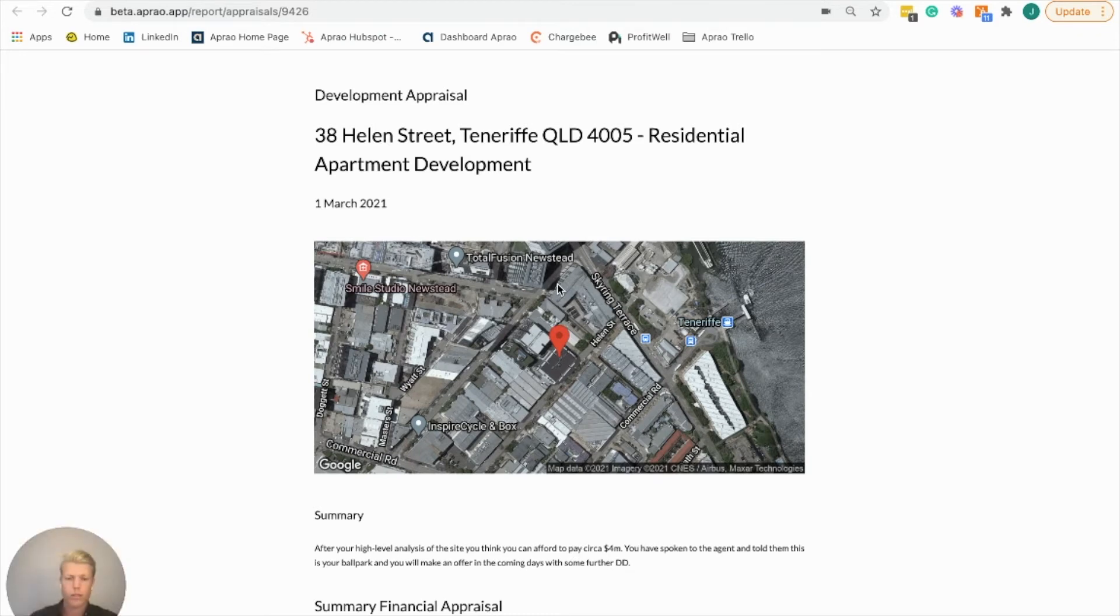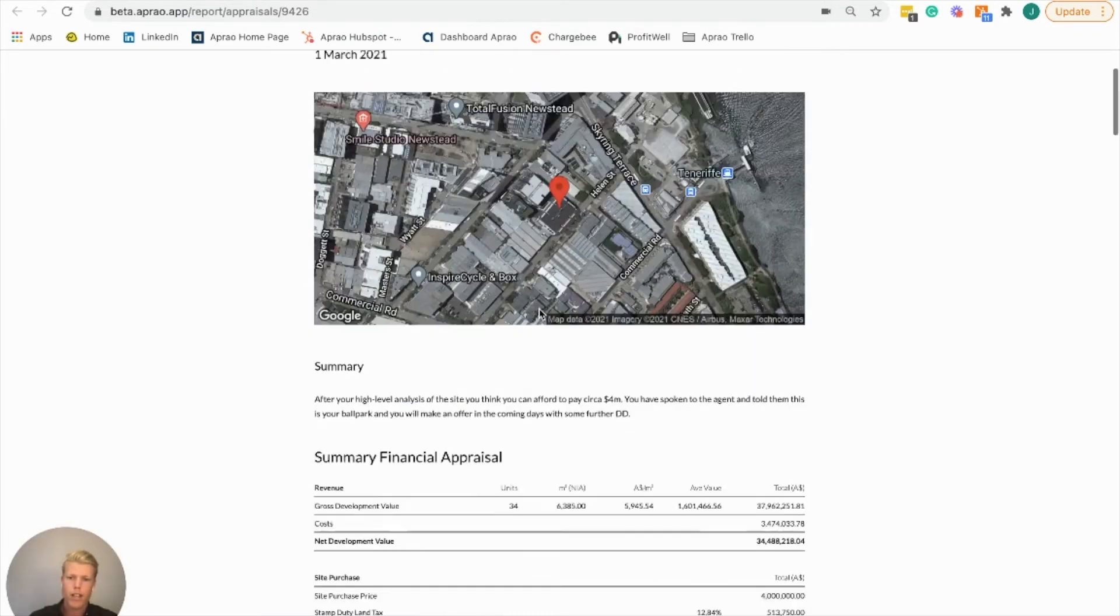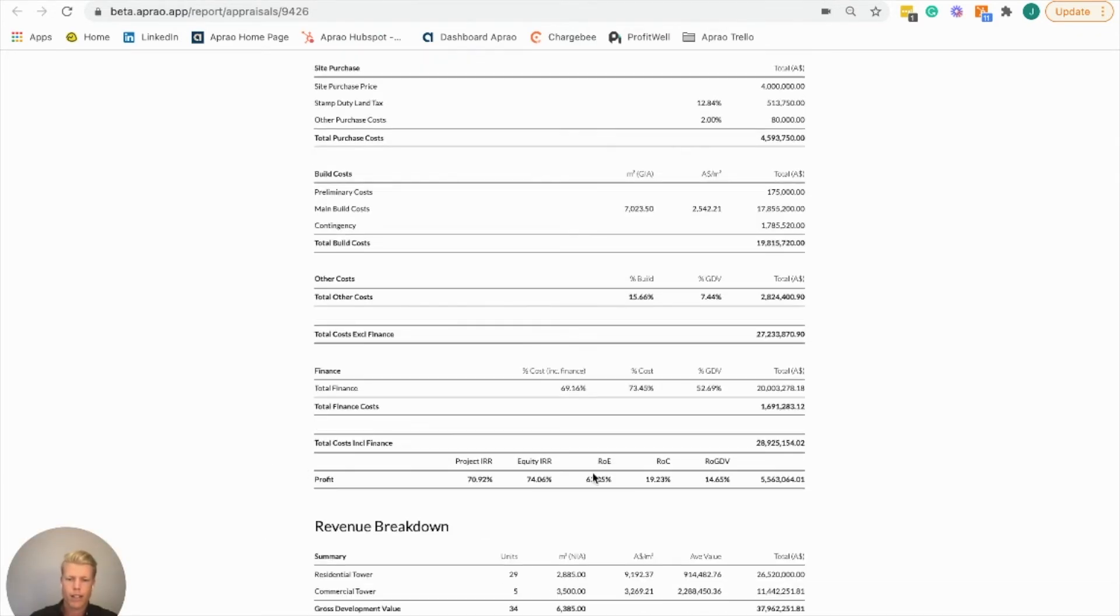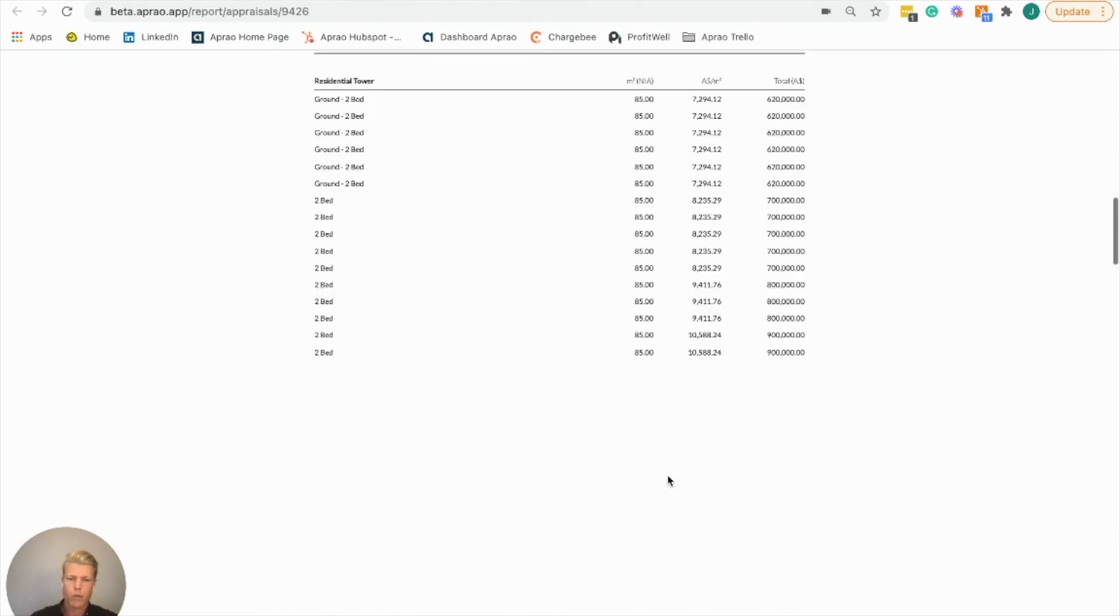There's a pre-filled, pre-formatted report, and in our key metrics we're finding a return on cost of 19.23%.